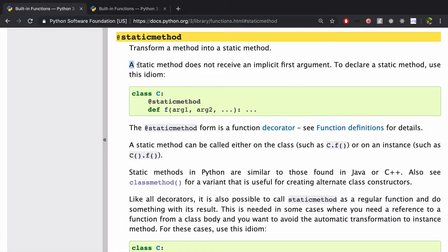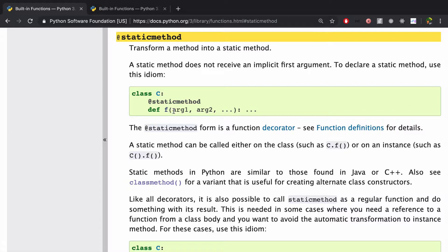So a static method does not receive an implicit first argument. An implicit first argument would be something like self or CLS that you would see in here.